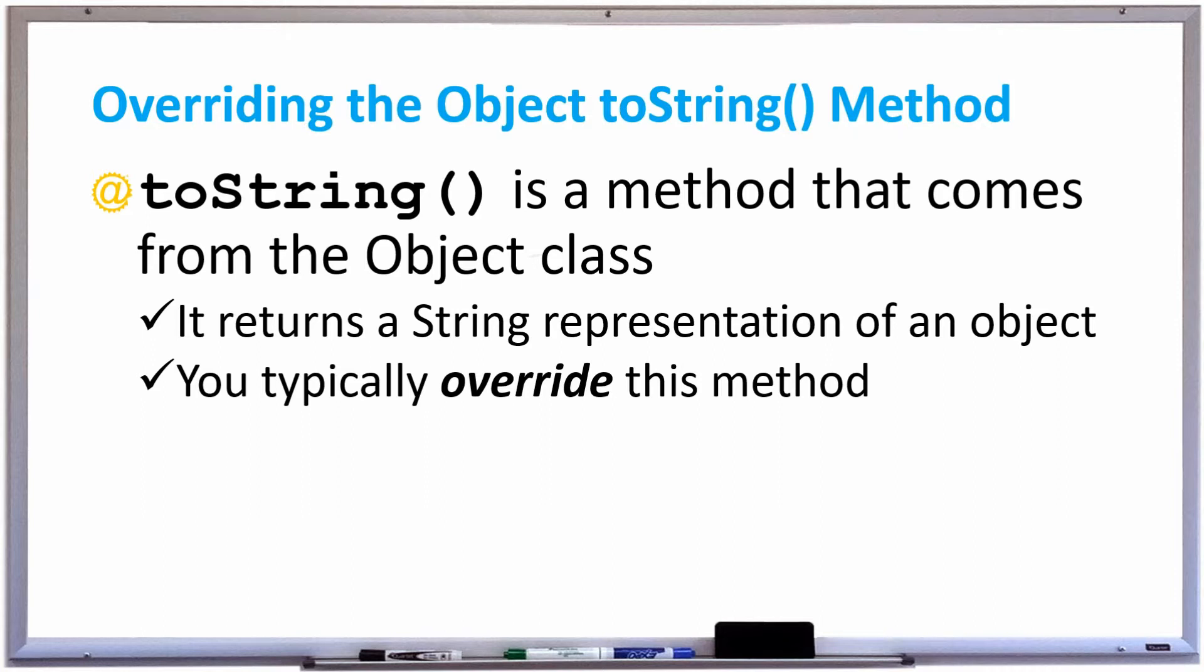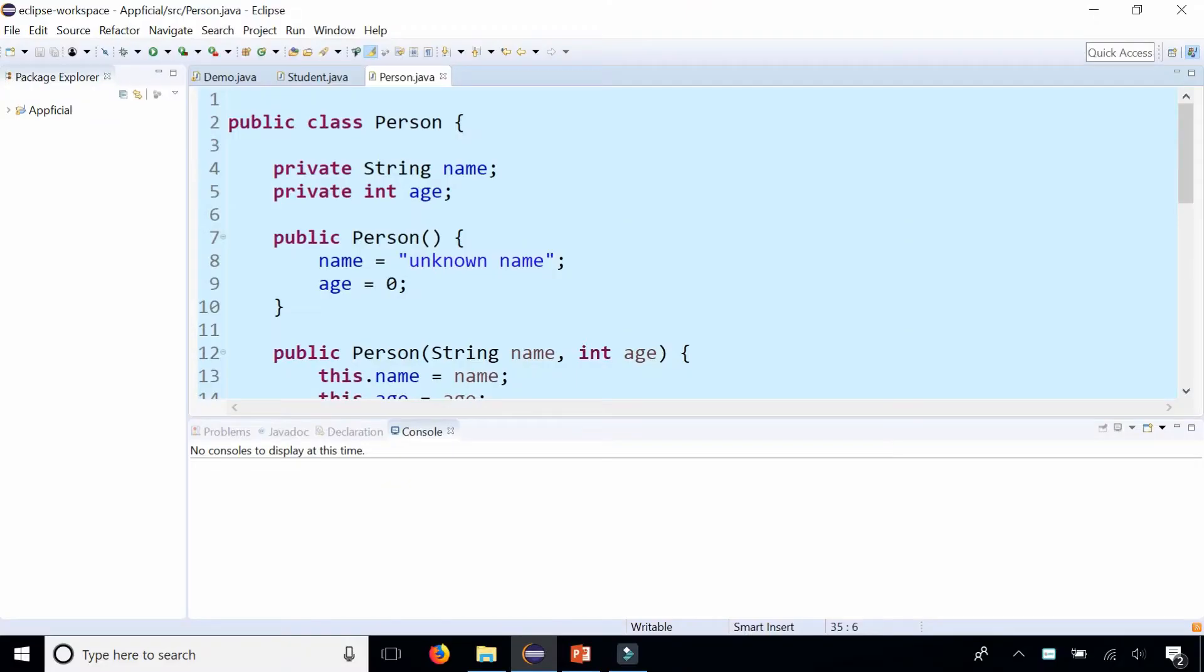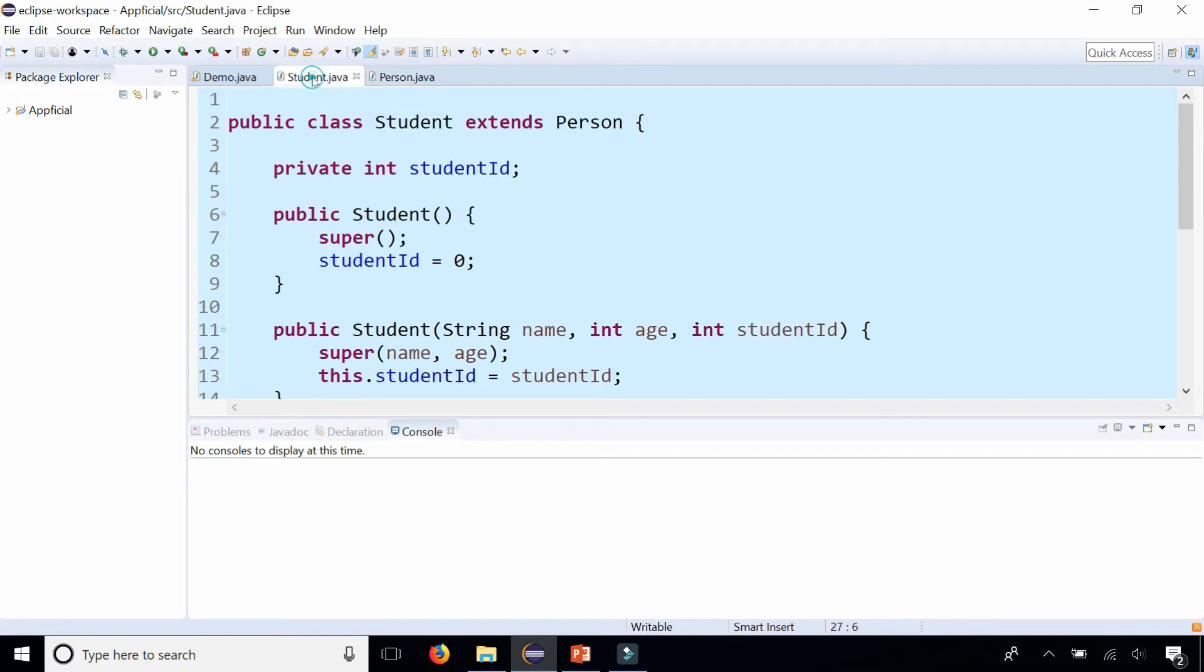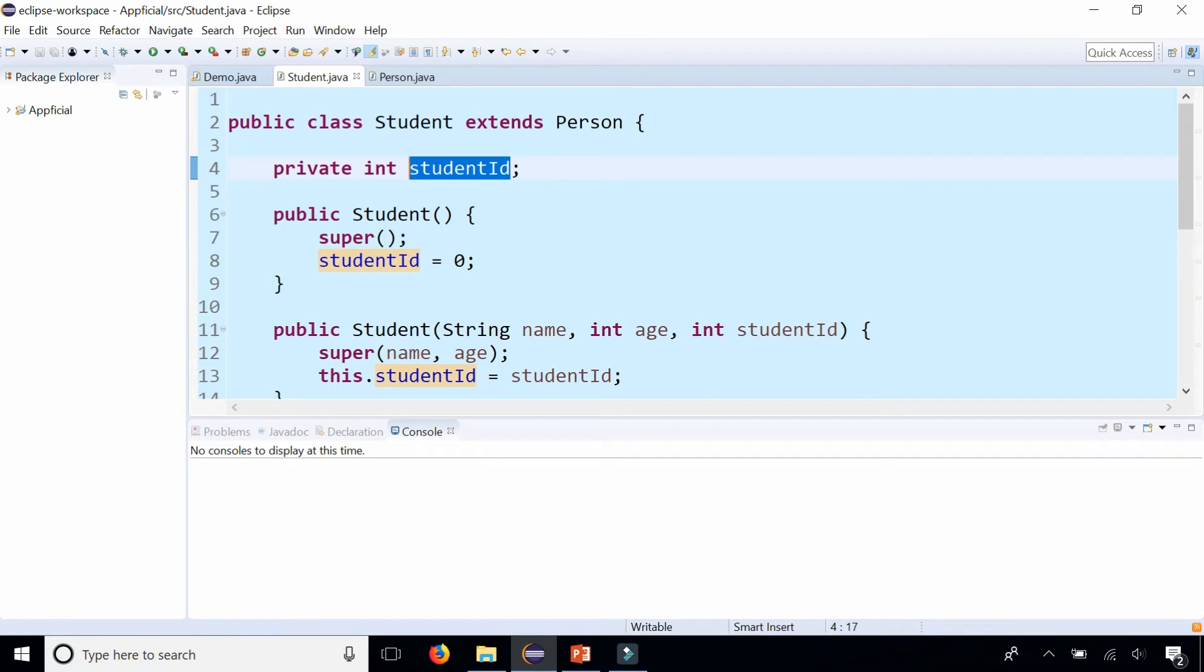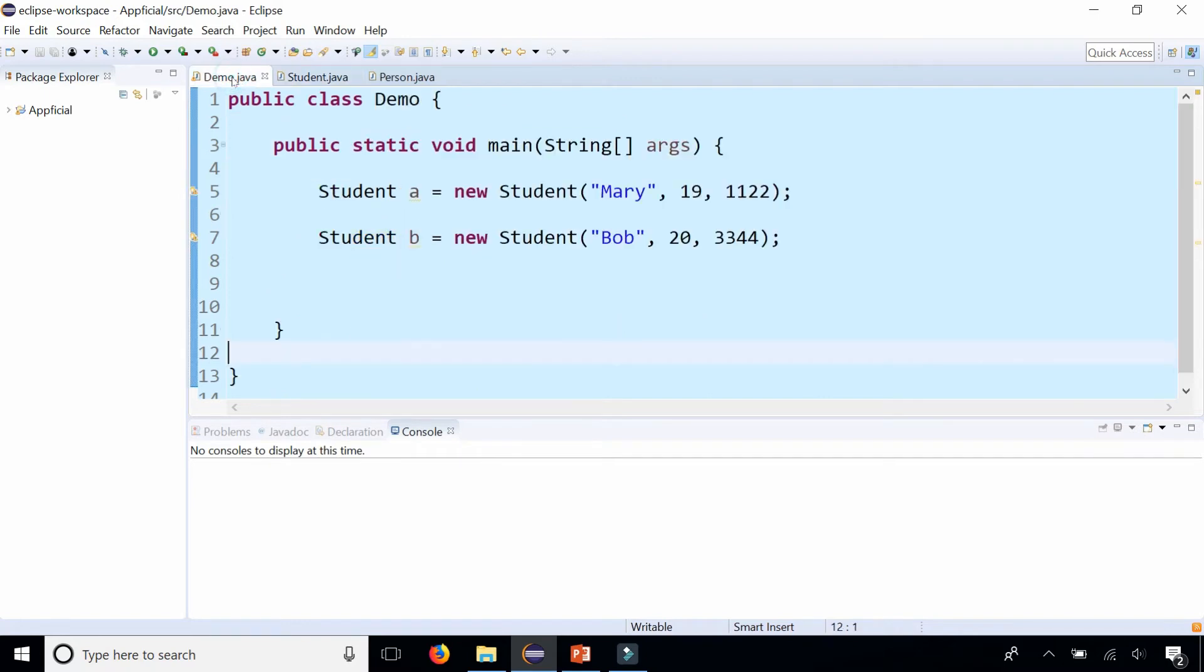Back to our inheritance example, we have a class called Person which has a name and an age, and a class called Student that extends Person, which inherits the name and age and also adds a student ID to the student.